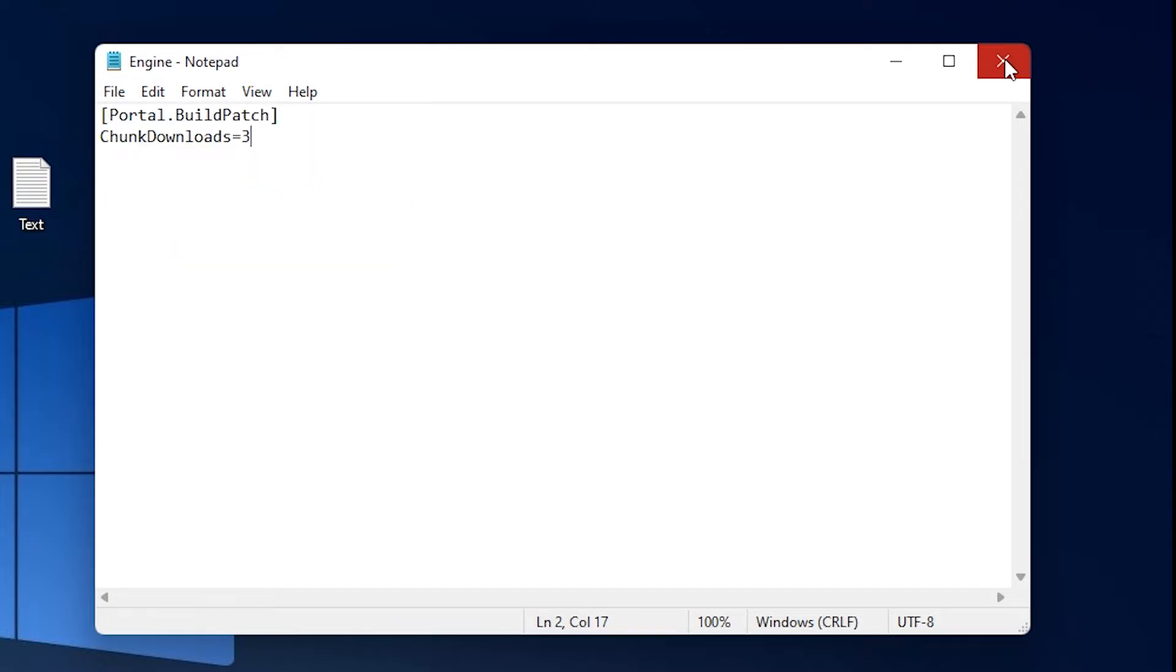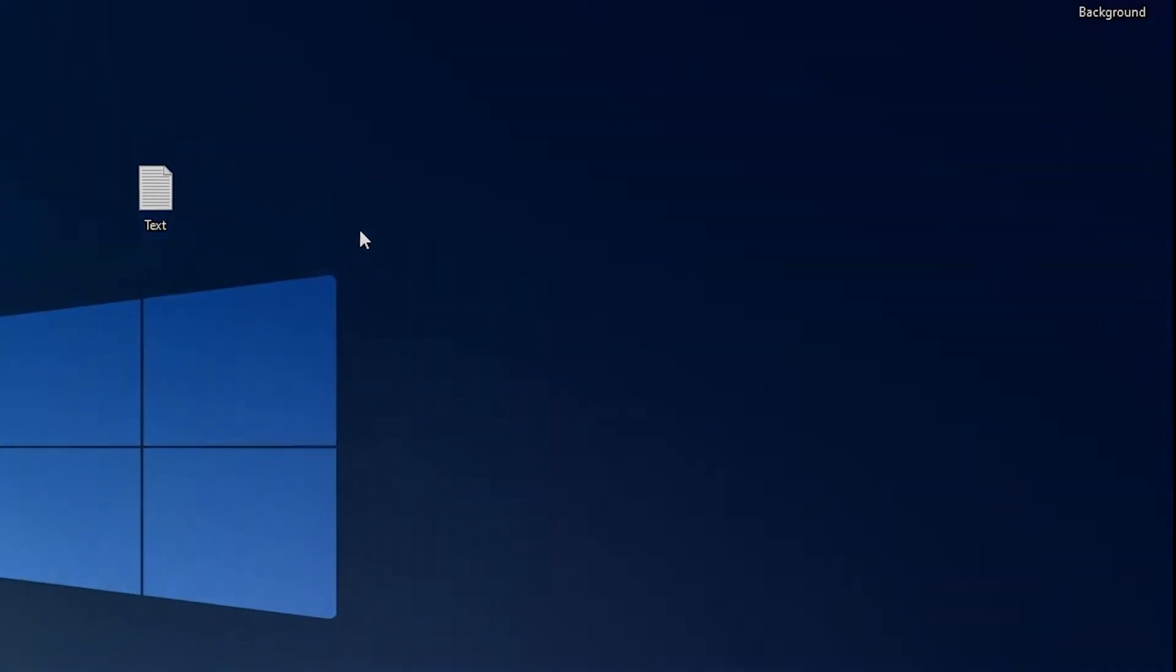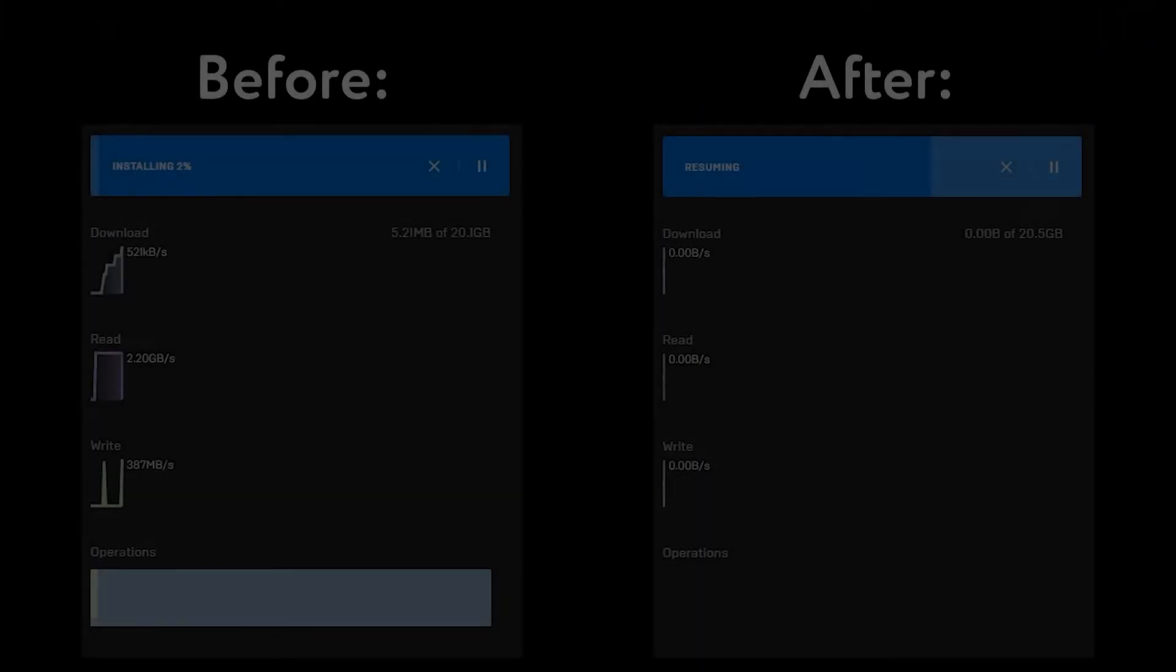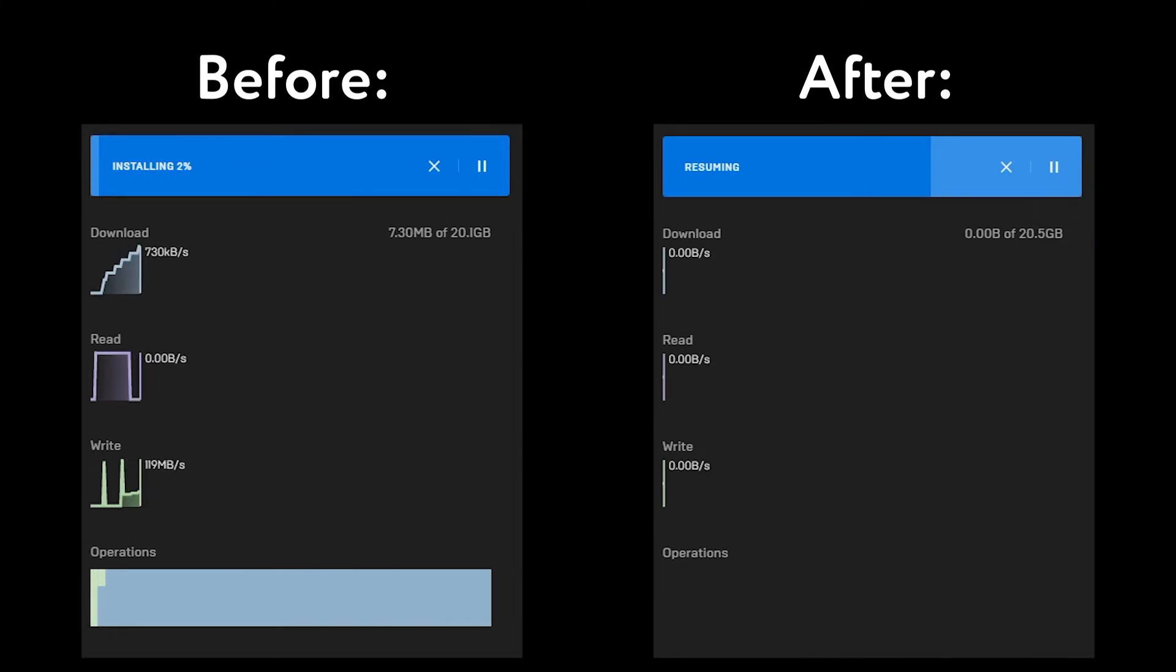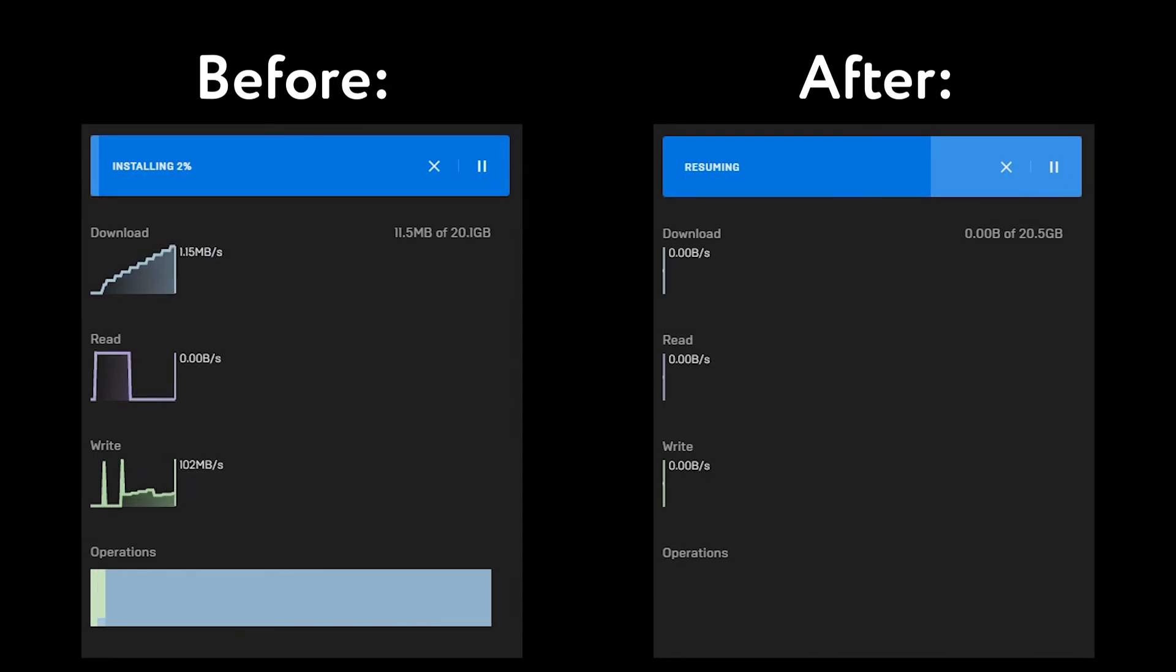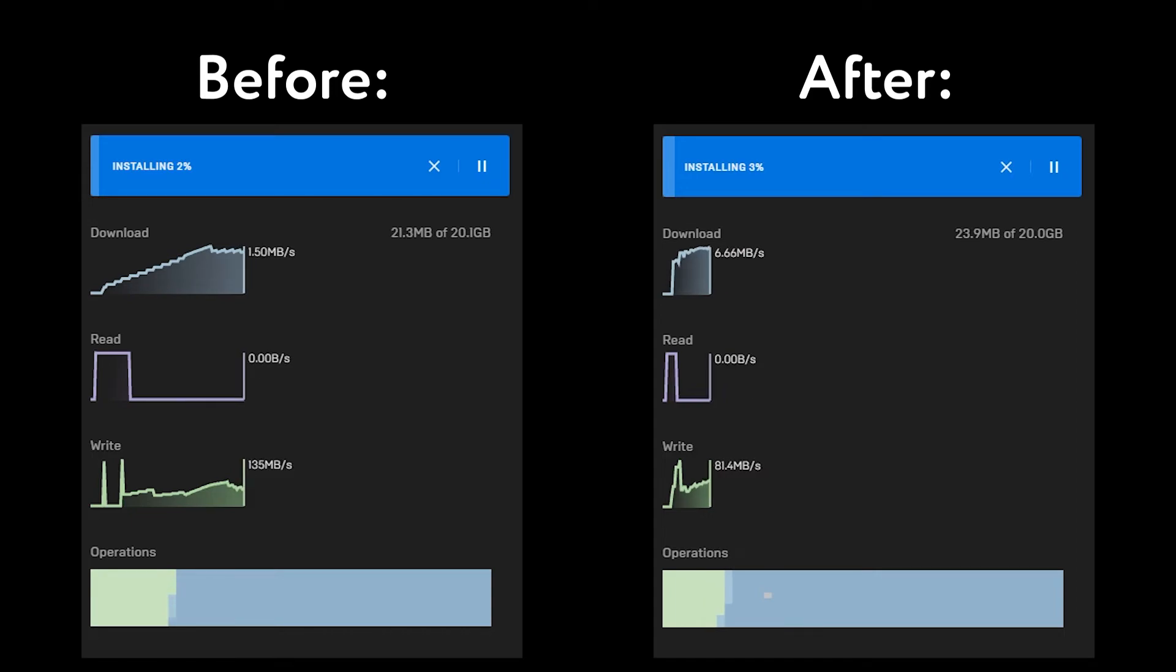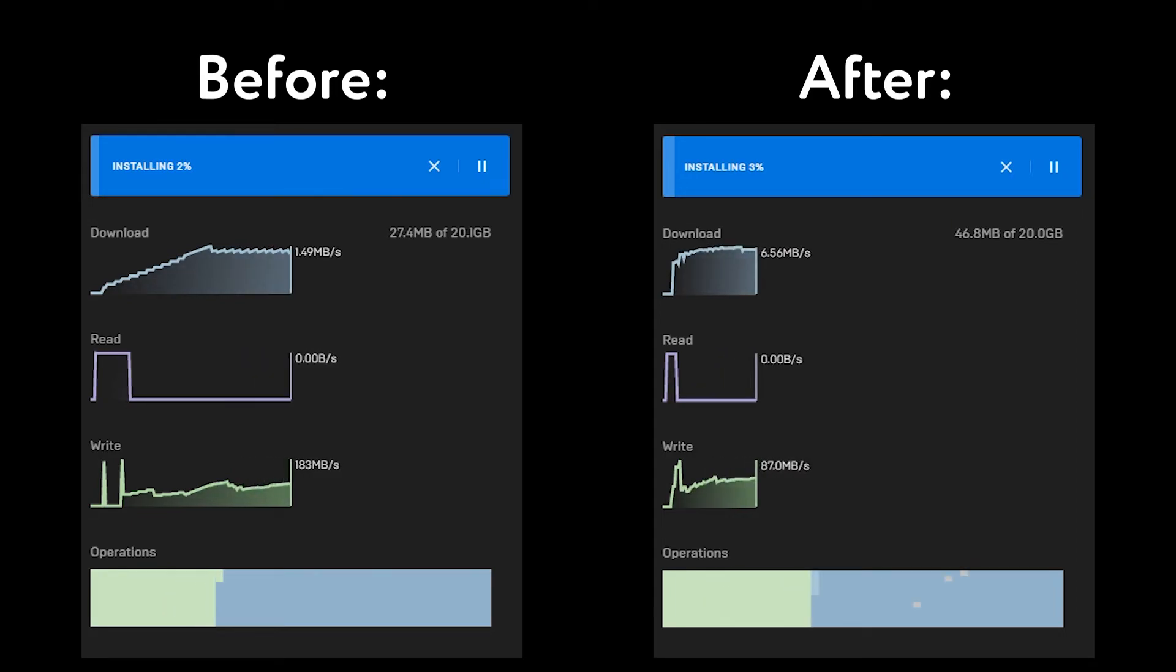That's it, your download speeds should be way better now. To prove it I'll show you a before and after comparison. On the left here you can see the before results. The download speed is sticking around 1MB per second. On the right side you can see the after results. The download speed is much faster and is sticking around 5-7MB per second.